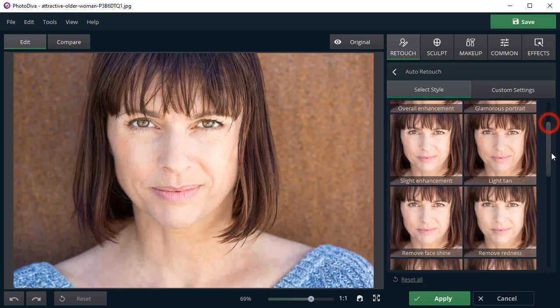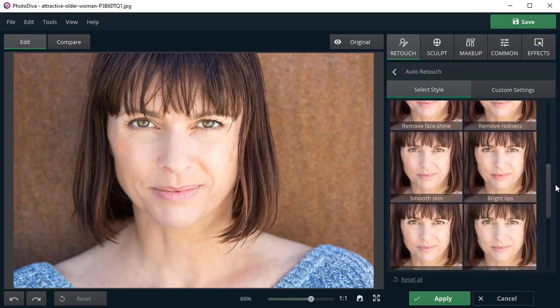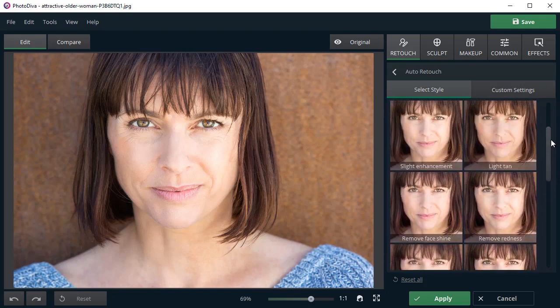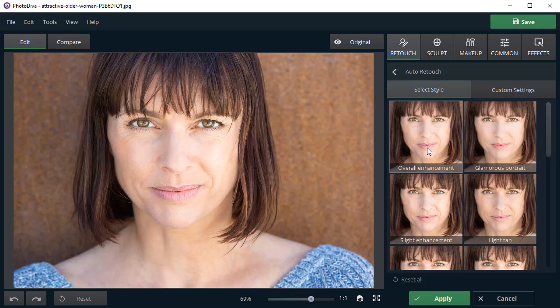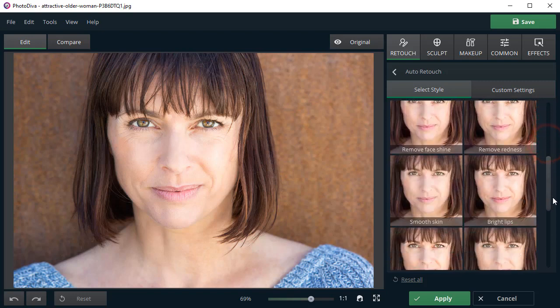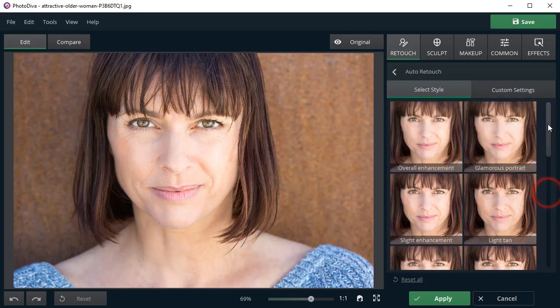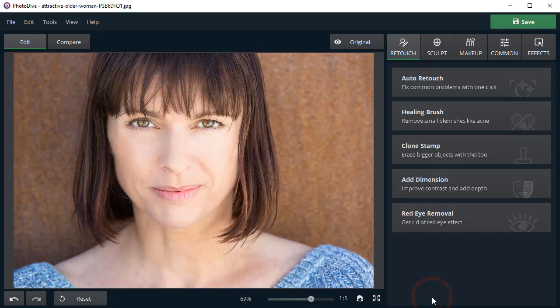Here you will find several ready-made presets to automatically enhance your portrait in a click. Try Overall Enhancement, Glamorous Portrait, or Smooth Skin to even out the wrinkles. We've chosen Glamorous Portrait.